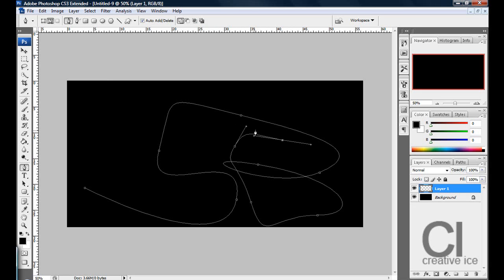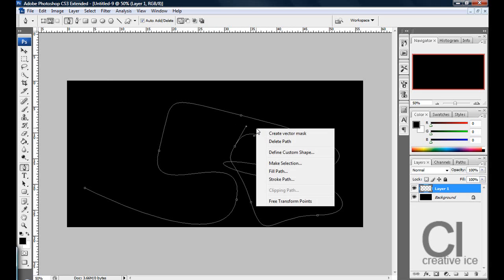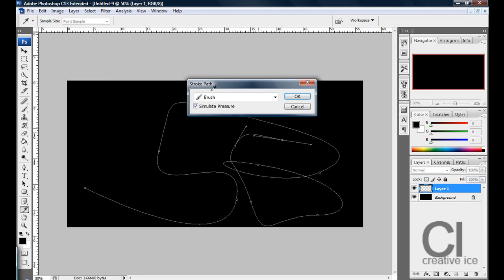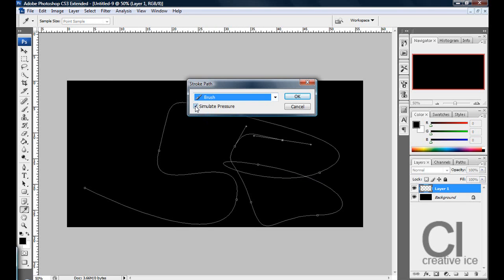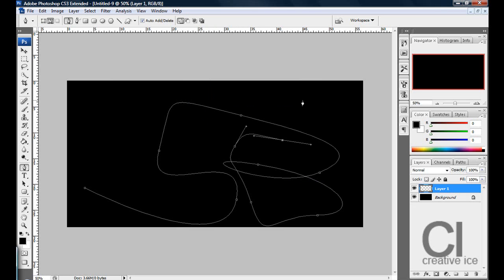So once you're happy with it, right click and press stroke path, you choose brush and simulate pressure has to be checked on, press ok.